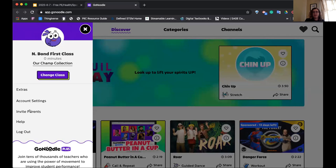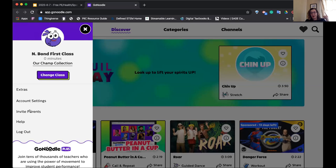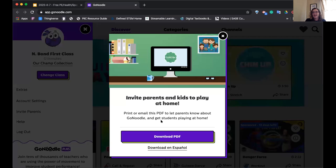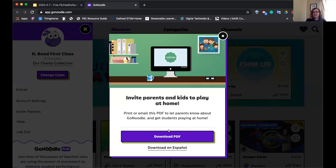Once you set up your account in GoNoodle, you can set up classes. I used to use this in my classroom for brain breaks with my eighth graders — they loved being silly and getting up and move. There's an invite parents link, and you'll notice there's a PDF that you can send out. The PDF explains the video app and the games app, and gives all the details for parents. It's a great resource — small and bite-sized.